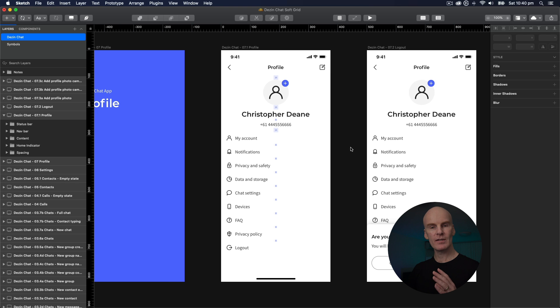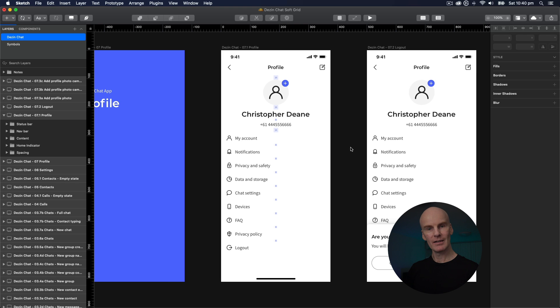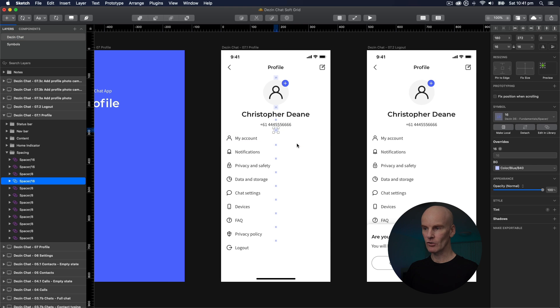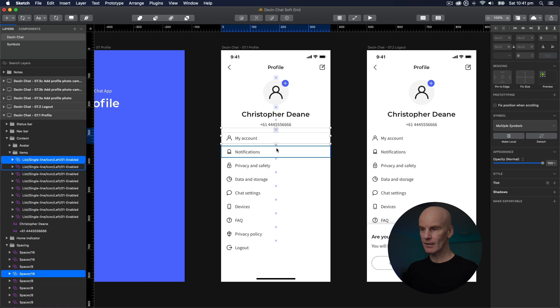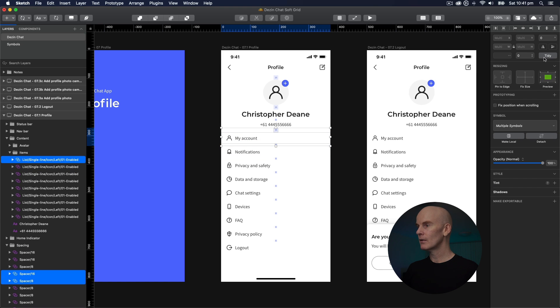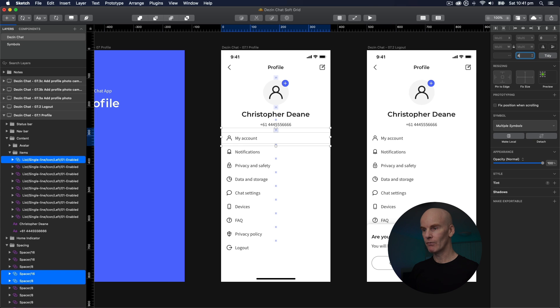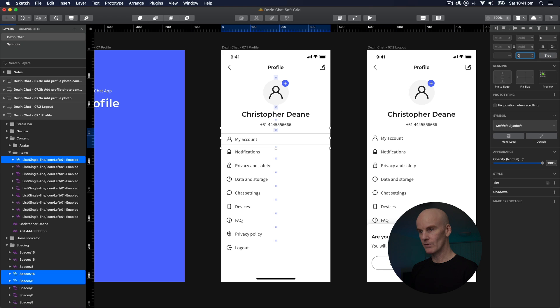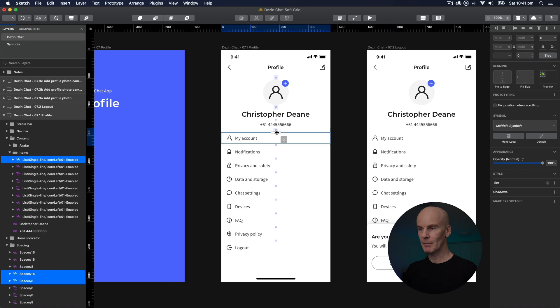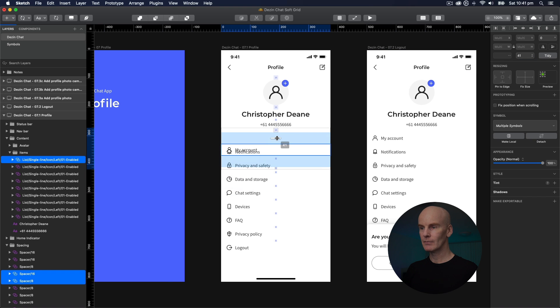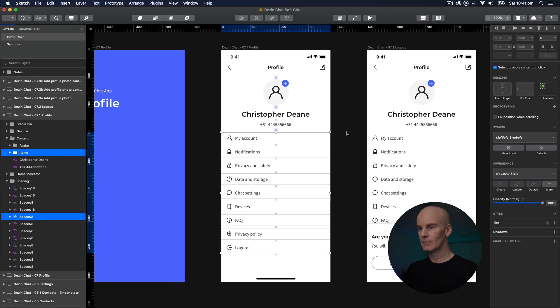And lastly, you can now use Smart, Distribute, and Tidy on elements that are not in the same group. So I'm going to select this 16 pixel spacer. The element underneath it and the 8 pixel one underneath that. And Tidy is set to 0. I can then bump that up to 4 if I want. Or back to 0. Or do it manually. Fantastic.